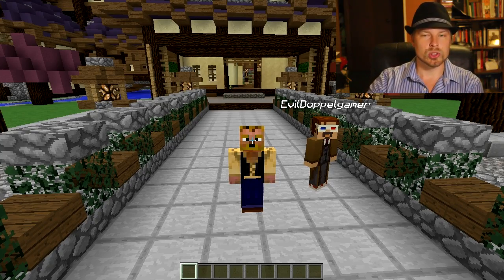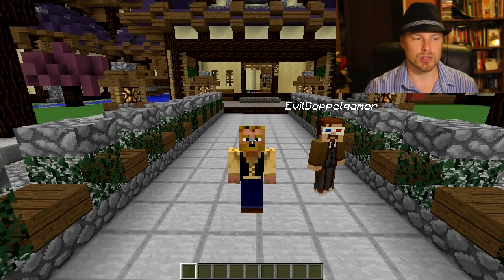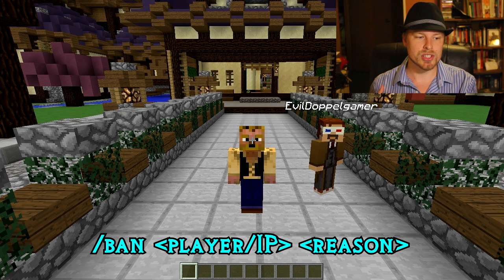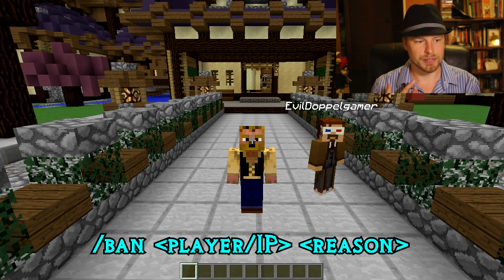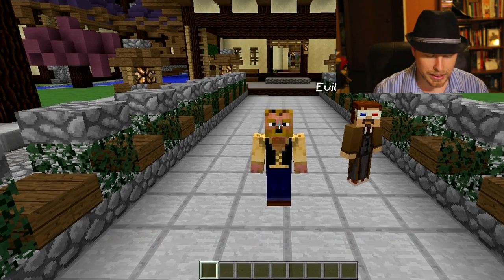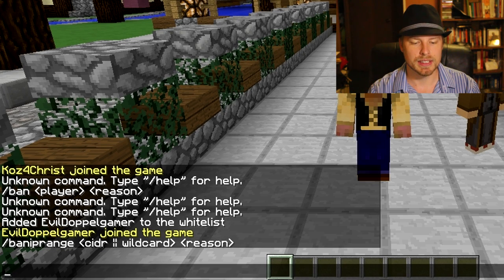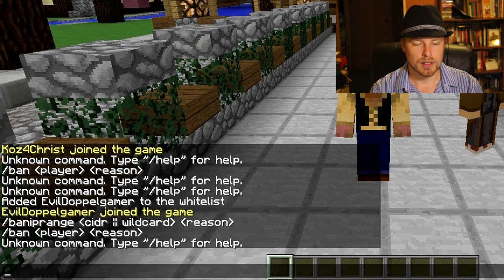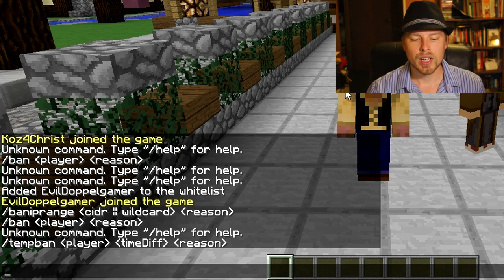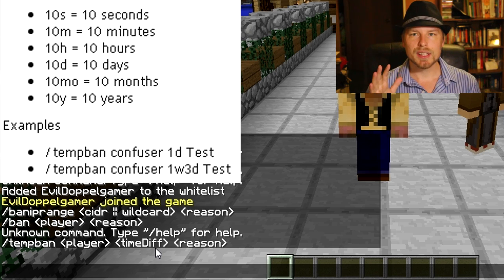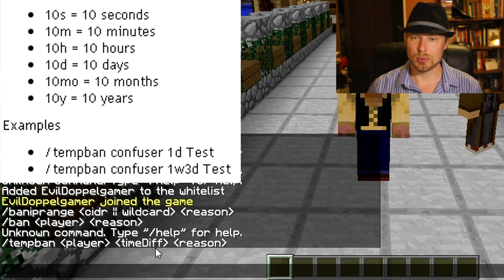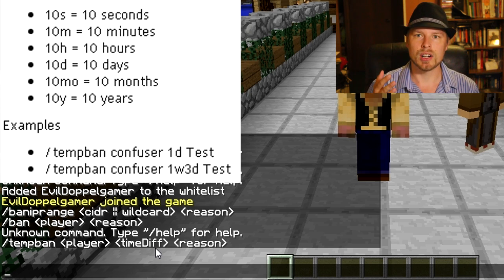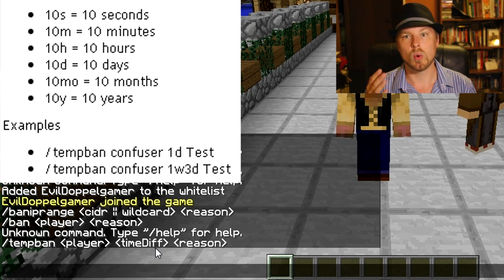You'll see that more in depth when we go through the config file. Let's go over some commands. You have your basic ban — player then message. Ban IP Range is really cool; if you just type in a command it'll tell you exactly what you need to do. For temp ban, the time difference is something that can actually be stacked, which is pretty cool. You have: s for seconds, m for minutes, h for hours, d for days, mo for months, and y for years.